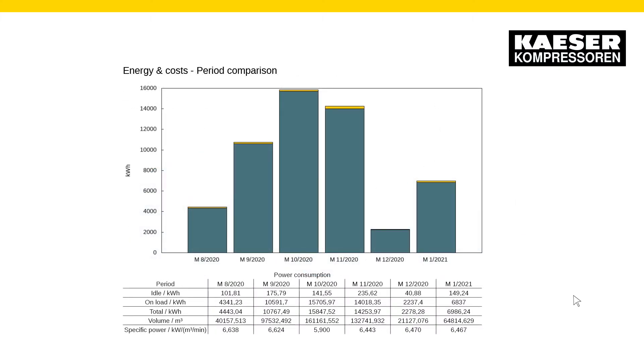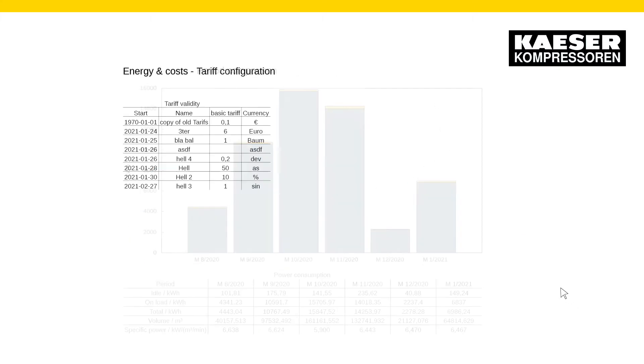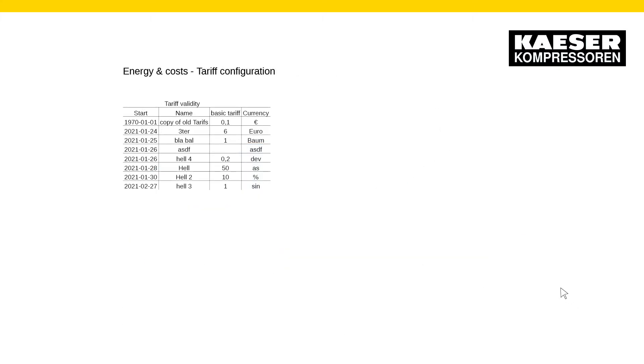Not only that, but Sigma Air Manager 4.0 automatically generates the necessary reports for ISO 50001 certification.